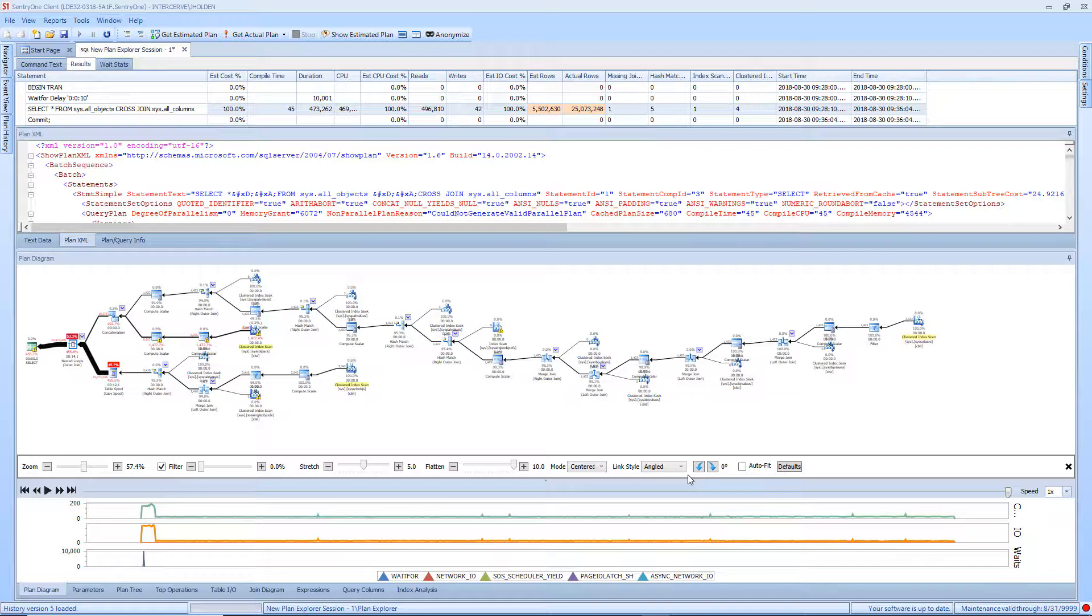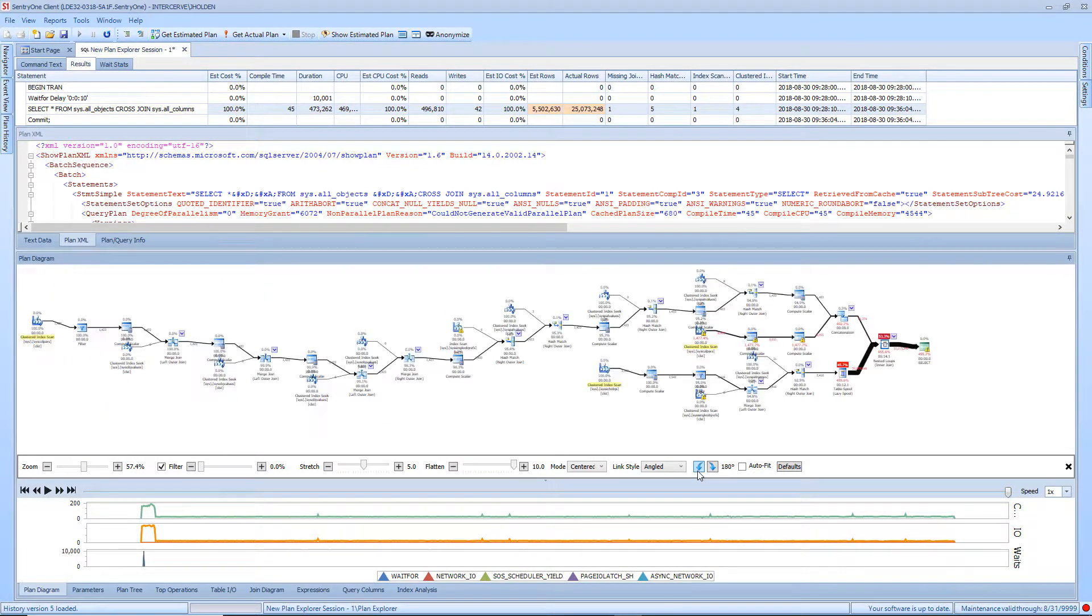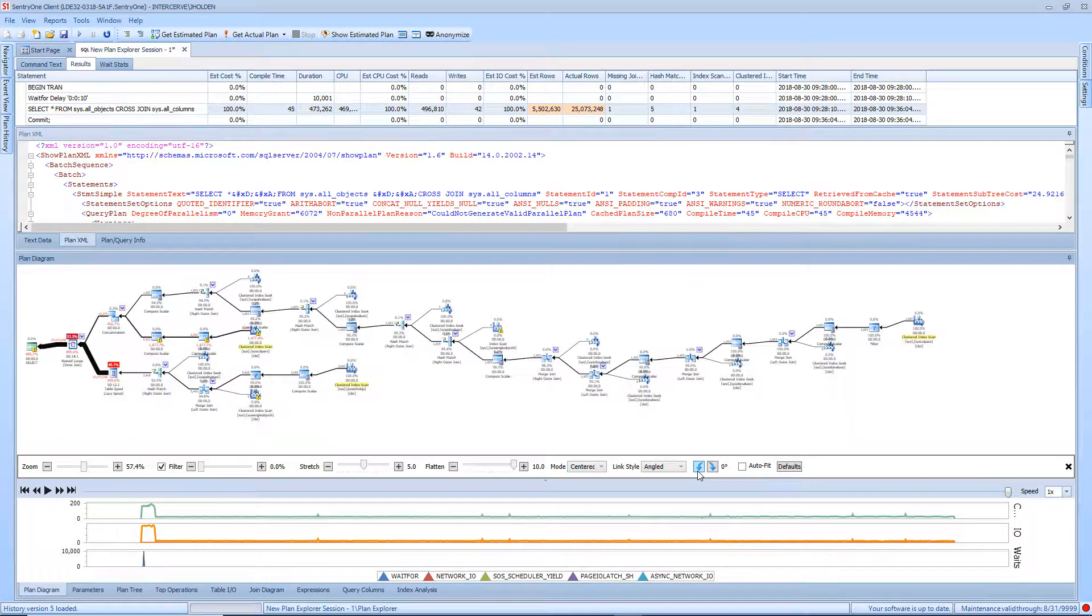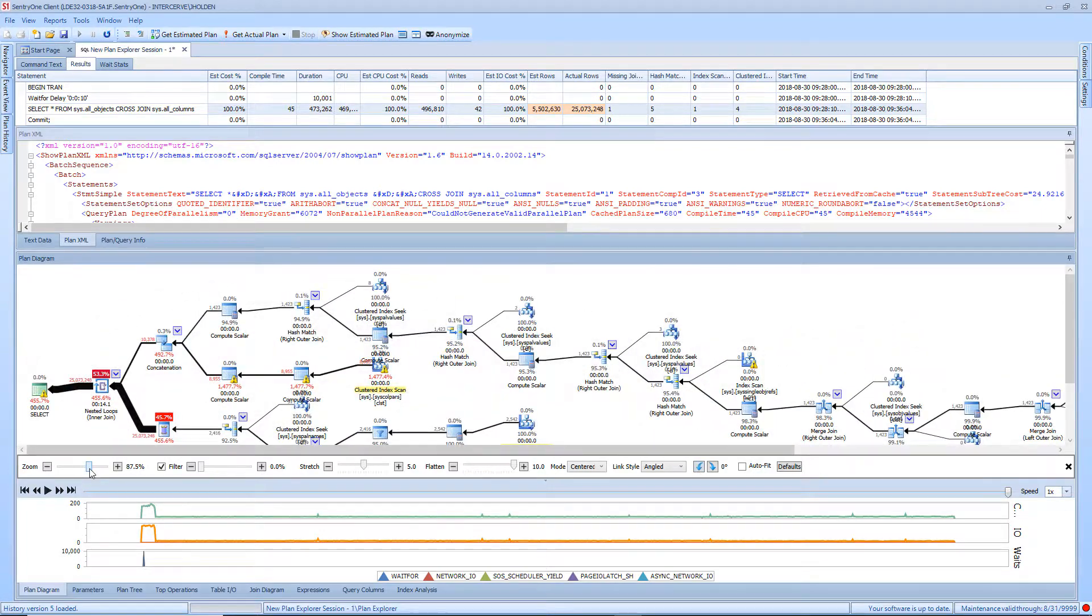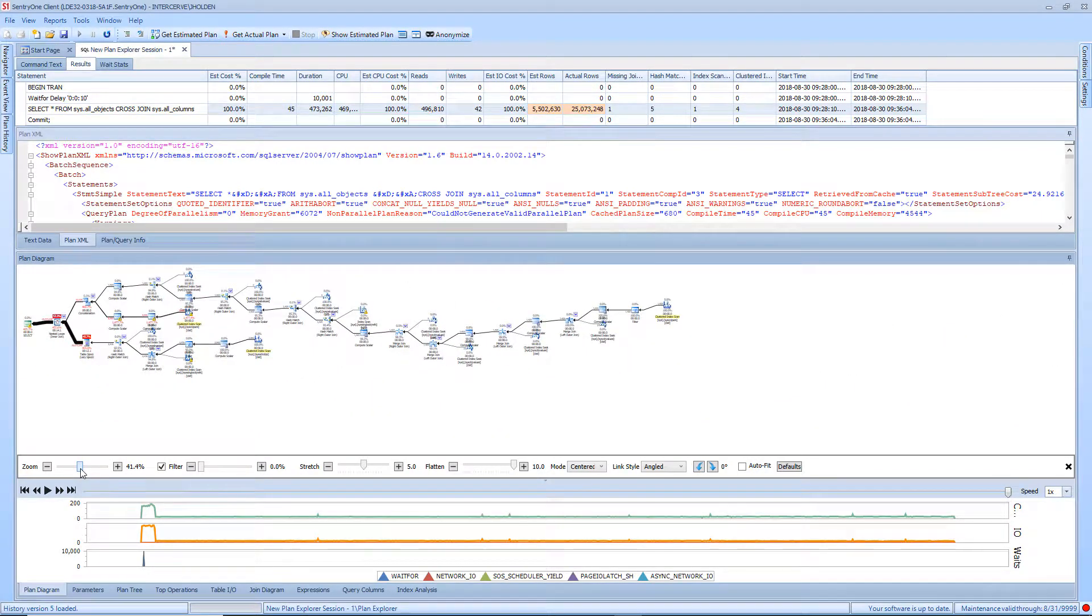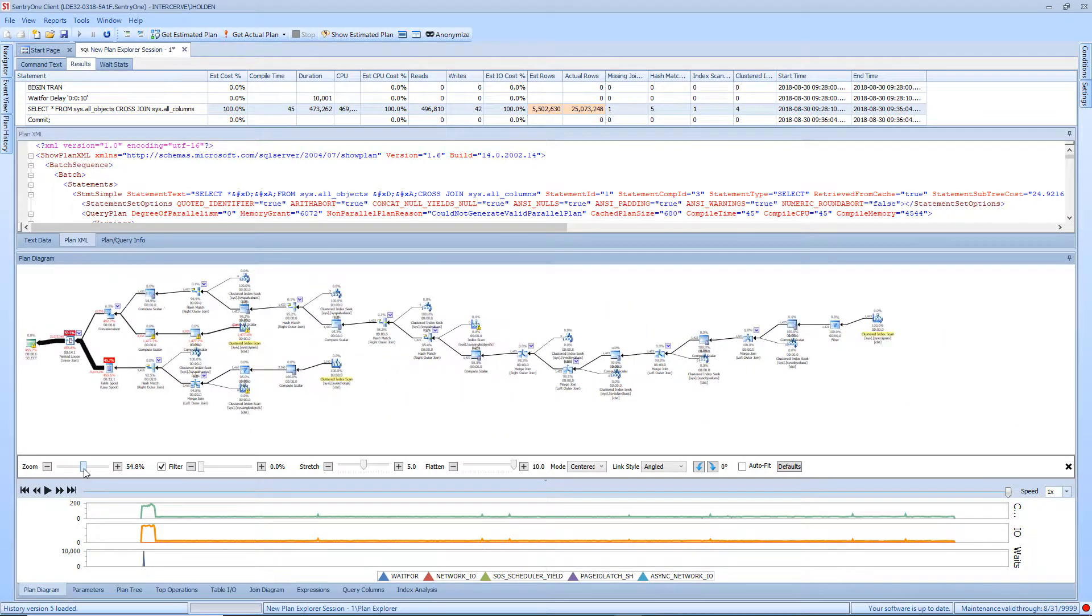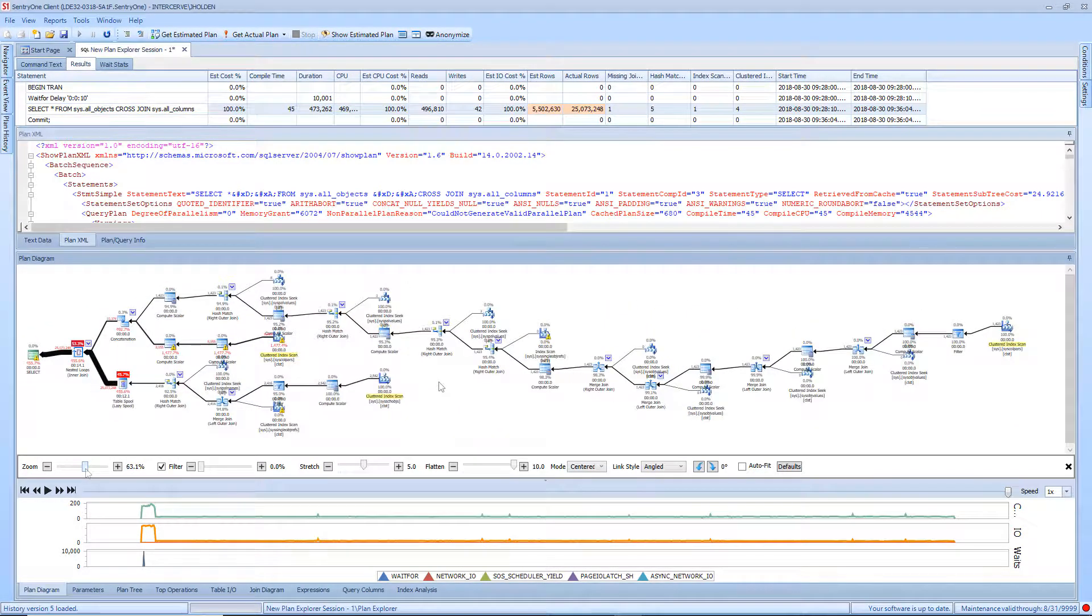The tabs contained in this section include the plan diagram tab, which provides you with an optimized layout of the execution plan and its operators. This tab also allows you to orient the plan in different ways, as well as zooming in and out to bring more or less of the plan into view.